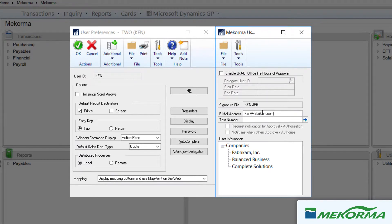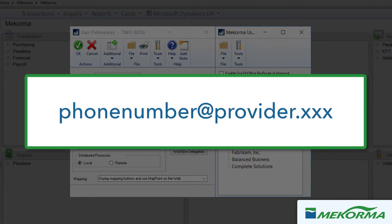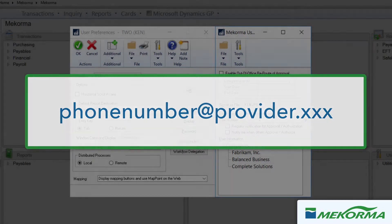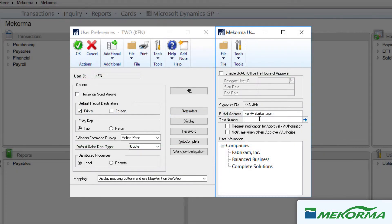To receive text notifications, a mobile number must be entered in this format. Please check with your provider to verify the correct format for sending texts via email or computer. For example, if Ken's mobile provider is Verizon, his entry would look like this: phone number at vtext.com.